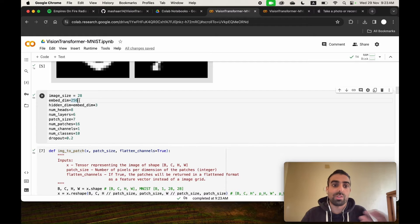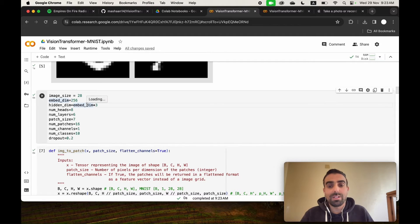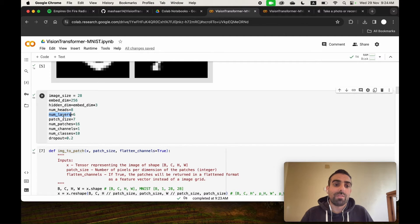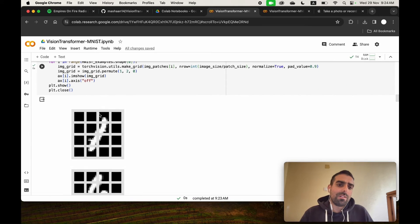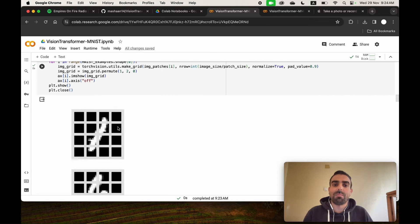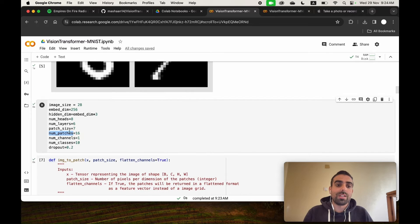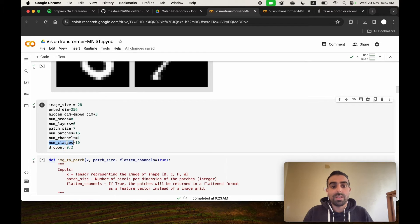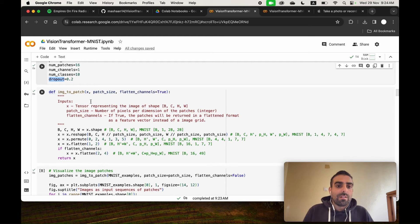The embedding dimension is 256 (user-defined). The hidden dimension is the embedding dimension multiplied by three, to account for key, query, and value. We set the number of heads to 8, number of layers to 6, batch size to 7, and number of patches to 16. With patch size 7 and image width 28, we get four patches along the width and four along the height, giving 16 patches per MNIST image. Channels are 1 (not RGB), number of classes is 10, and dropout is 0.2.